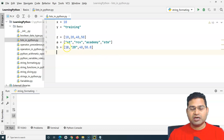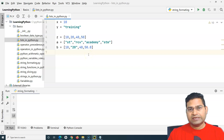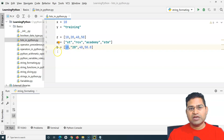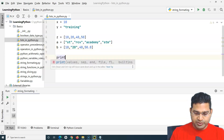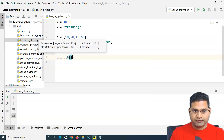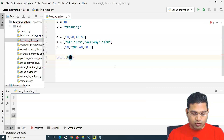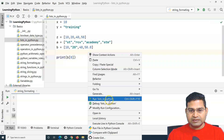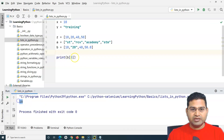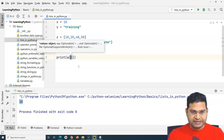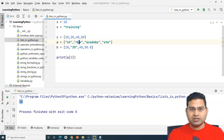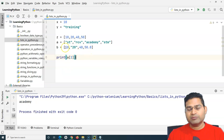The list values can be accessed through indexes. List holds all the values and the index starts from zero. If I want to get the first value of list b, I specify it in a print statement with index zero, and the value 10 gets printed. If I'm looking to print 'academy' from list a, I change the index to two - zeroth, first, second - so at the second index it will print 'academy'.